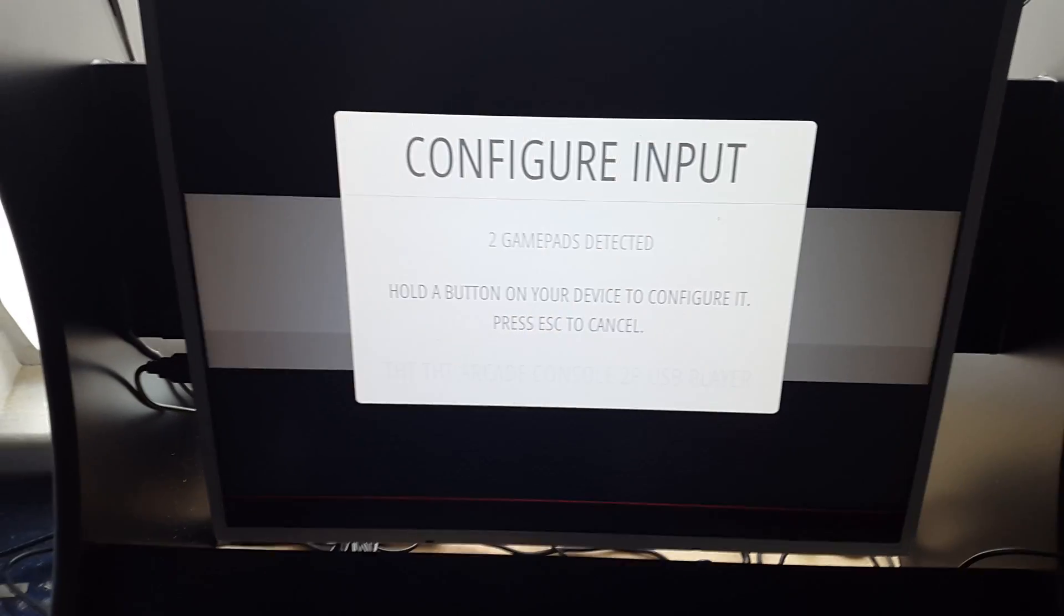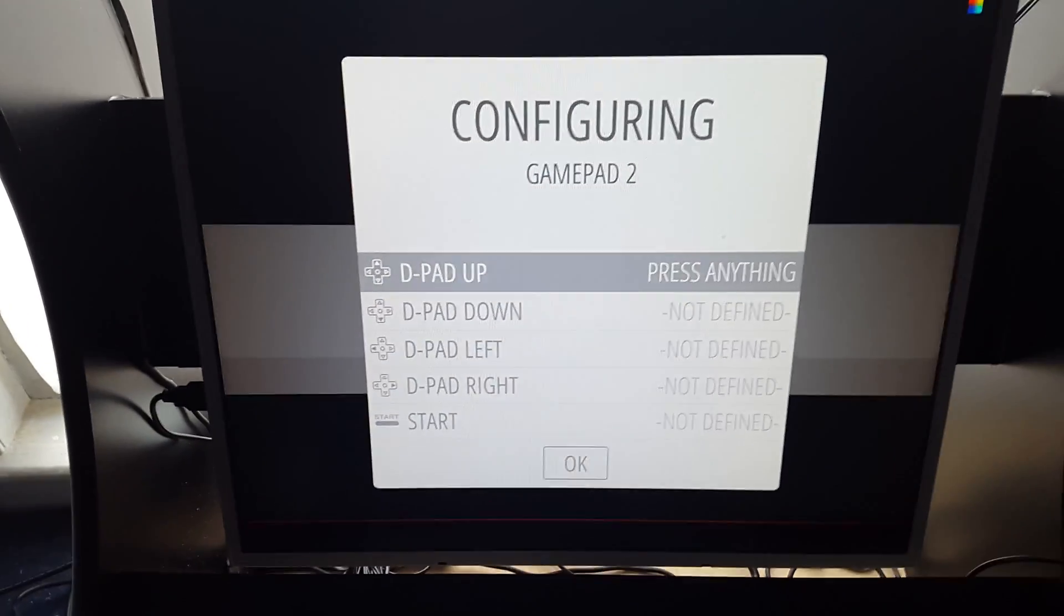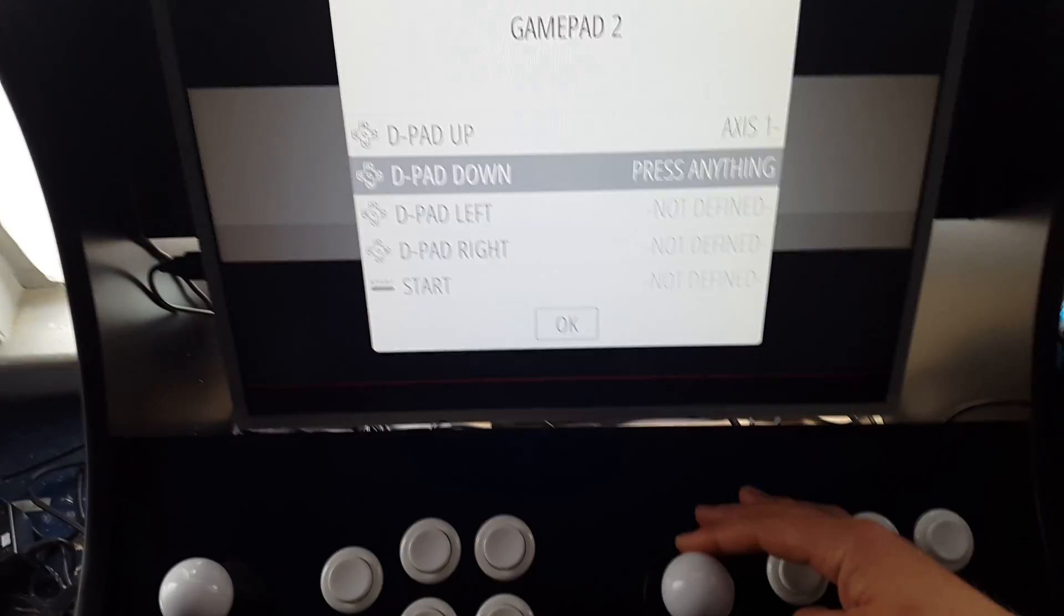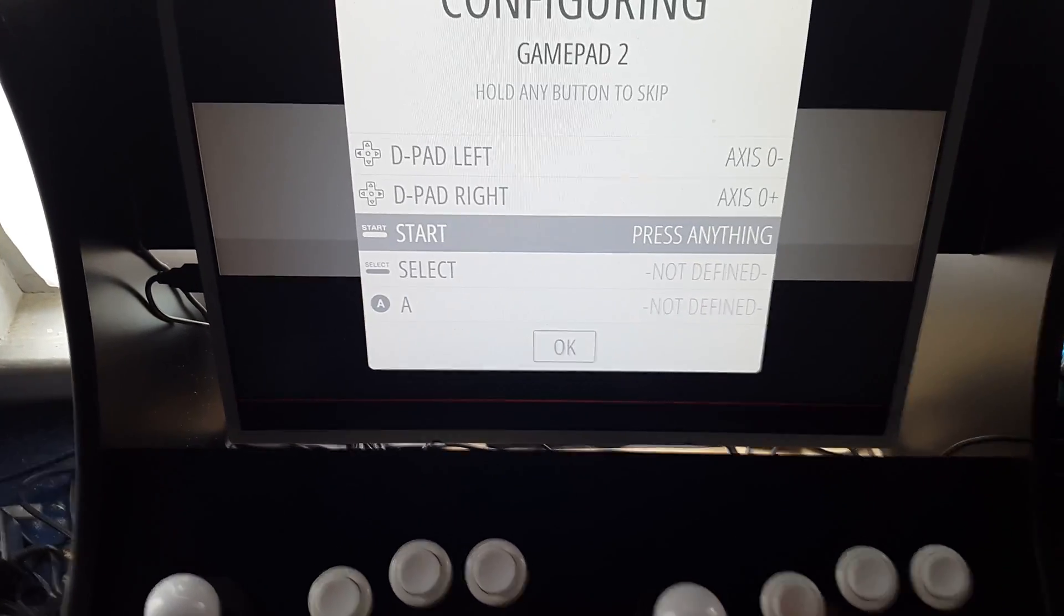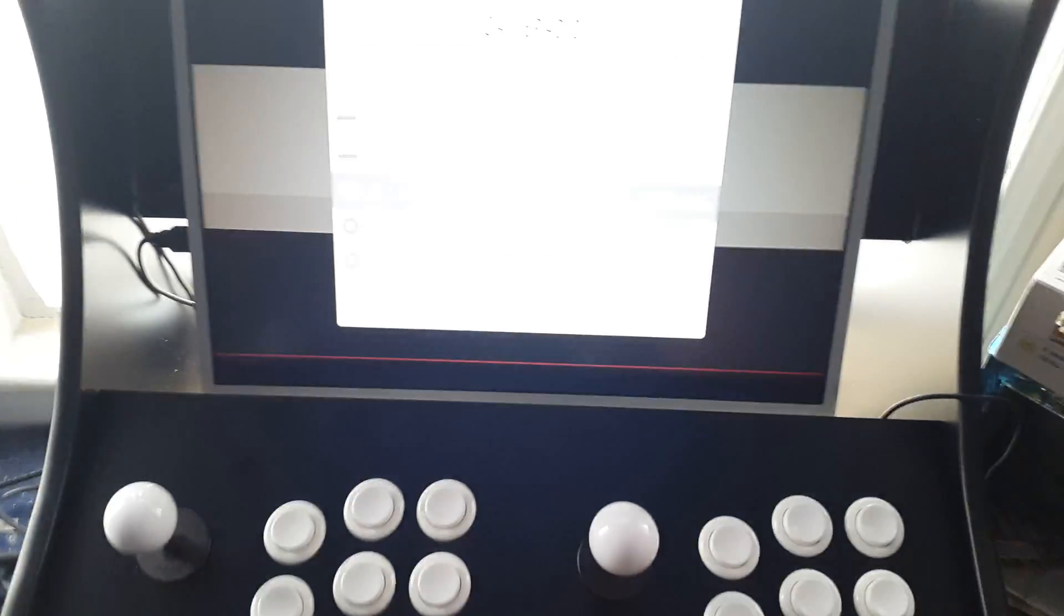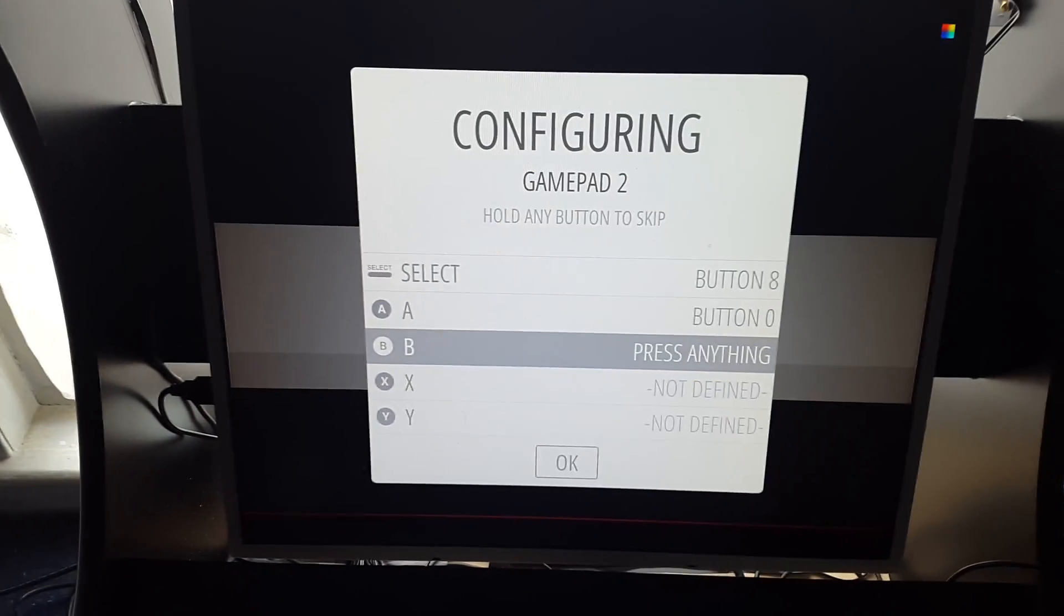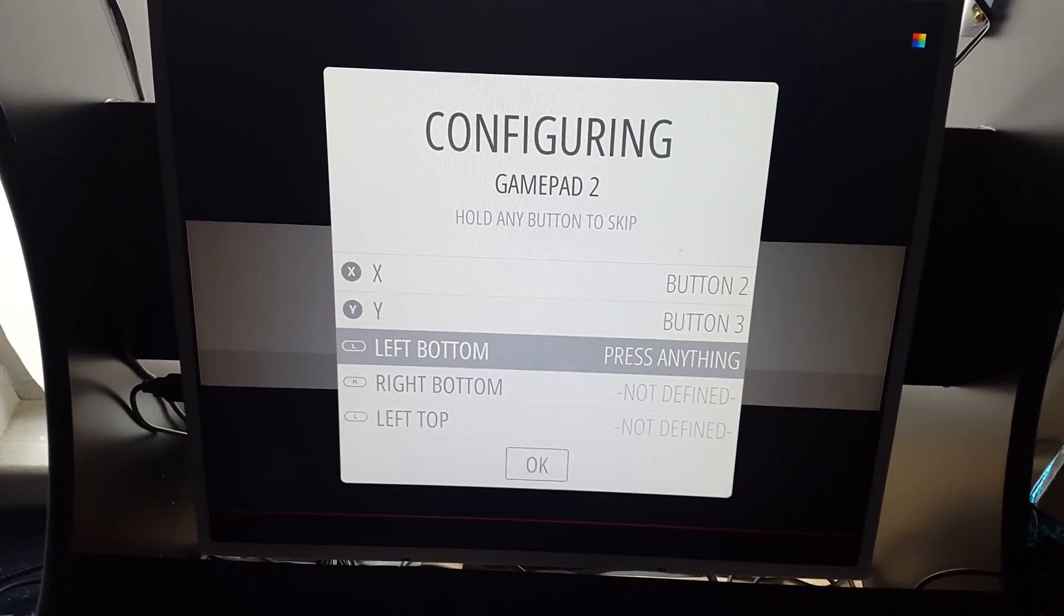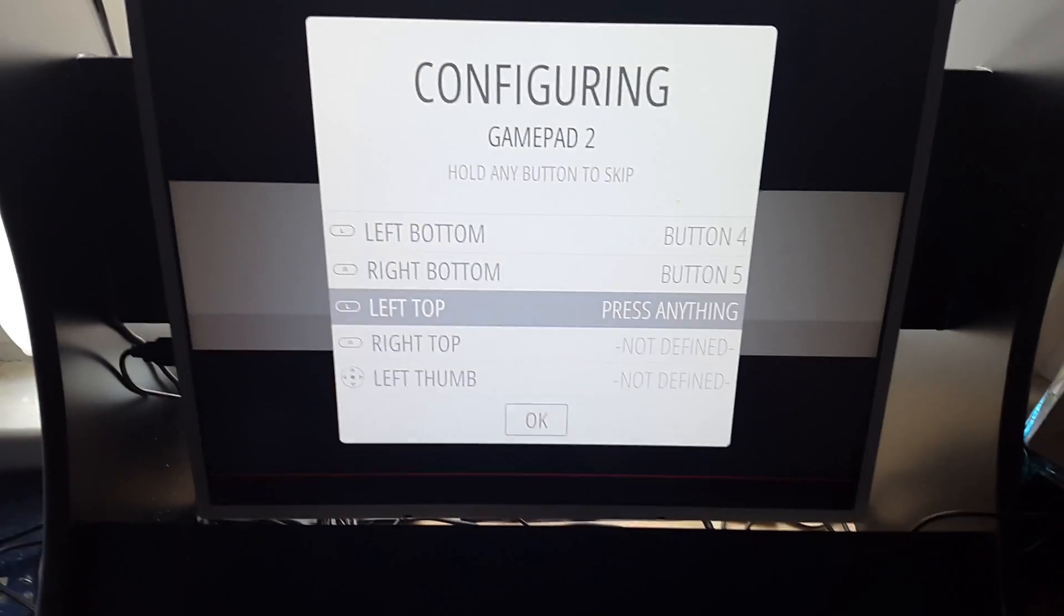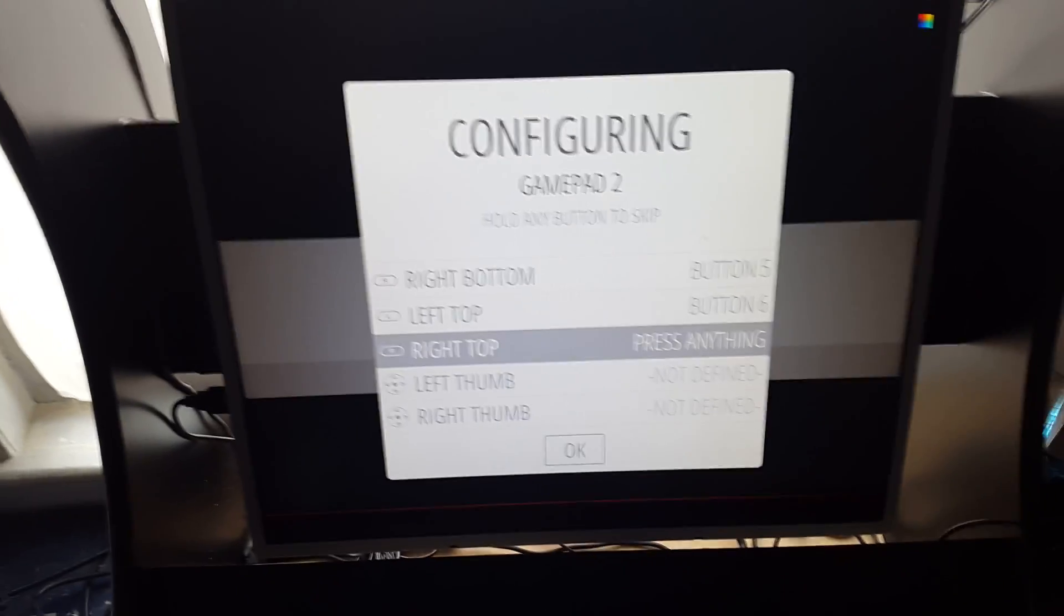So we're going to hold a button to configure it. D-pad up, brilliant, d-pad down, left, right, start, select, maybe, X, Y, left bottom, right bottom, left top, and the rest we're going to skip.